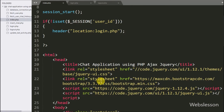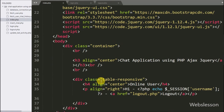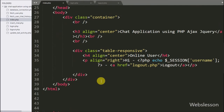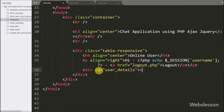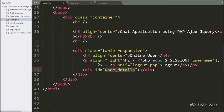To display user details on the web page, we have written a division tag with id equal to 'user_details'. Under this tag we will load user details in table format.